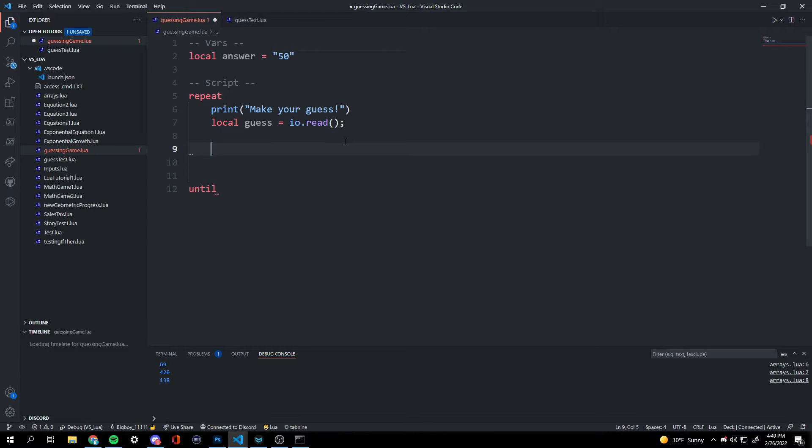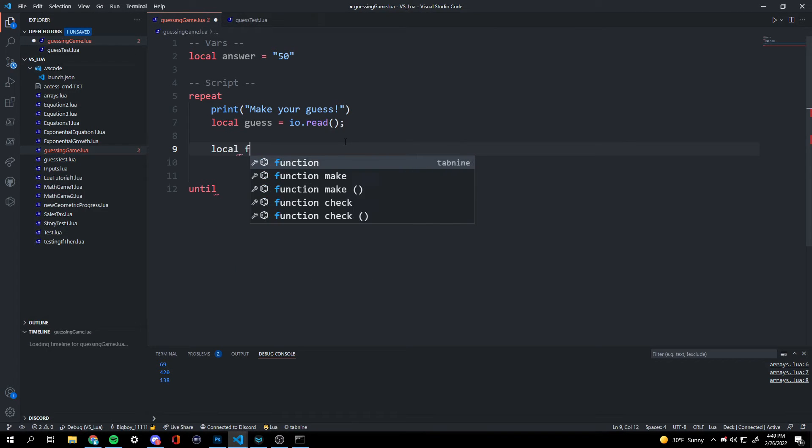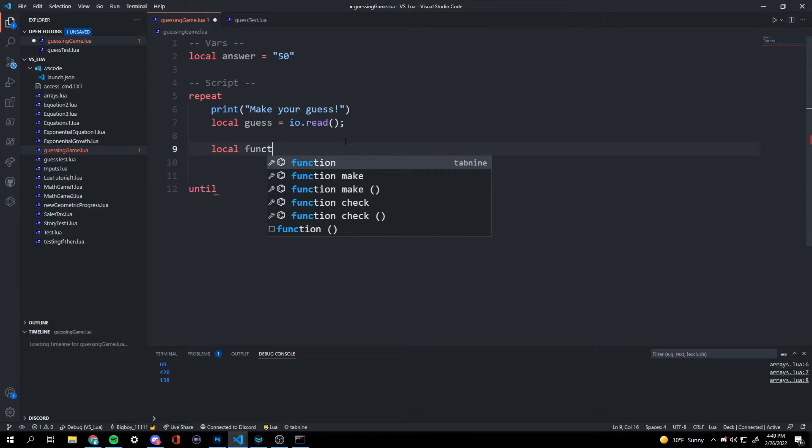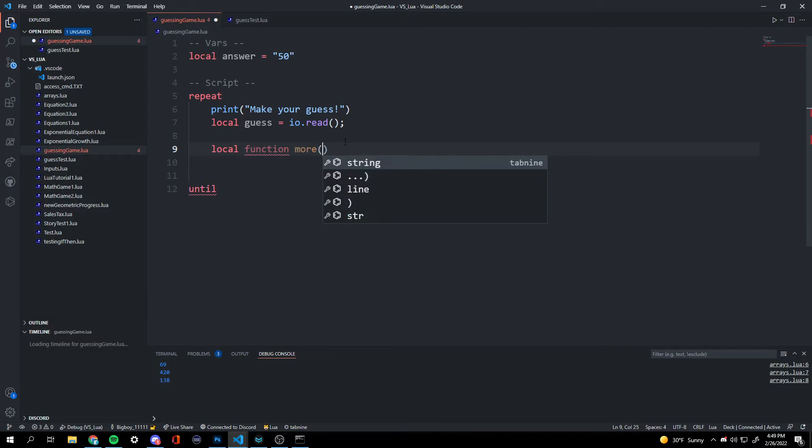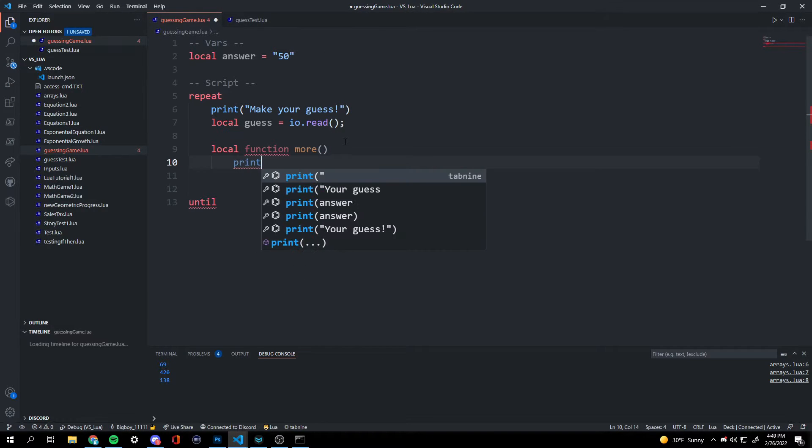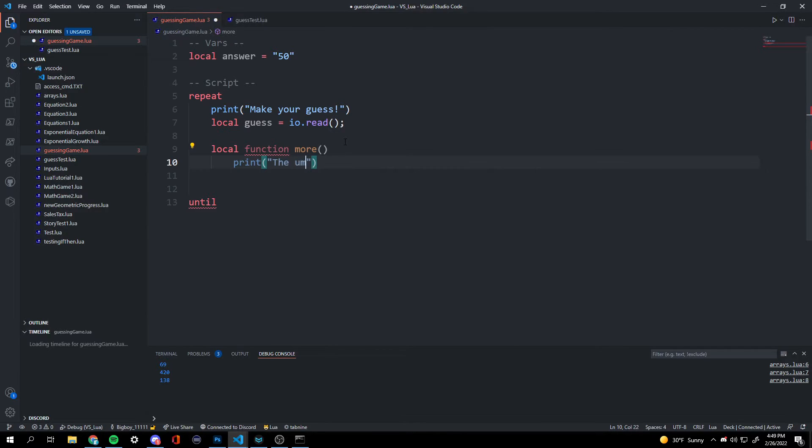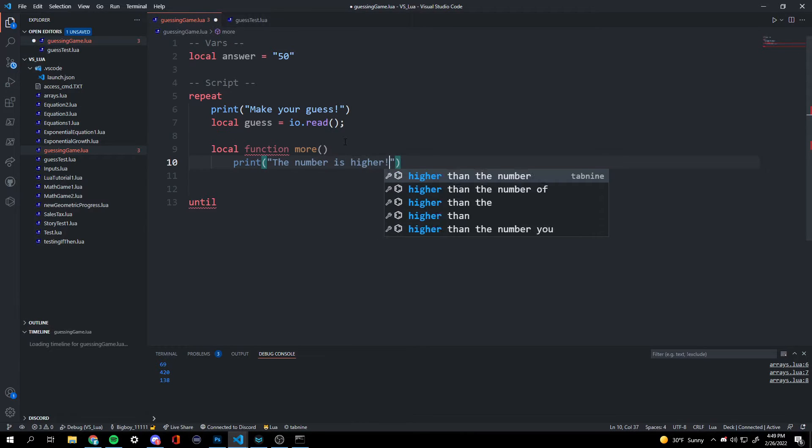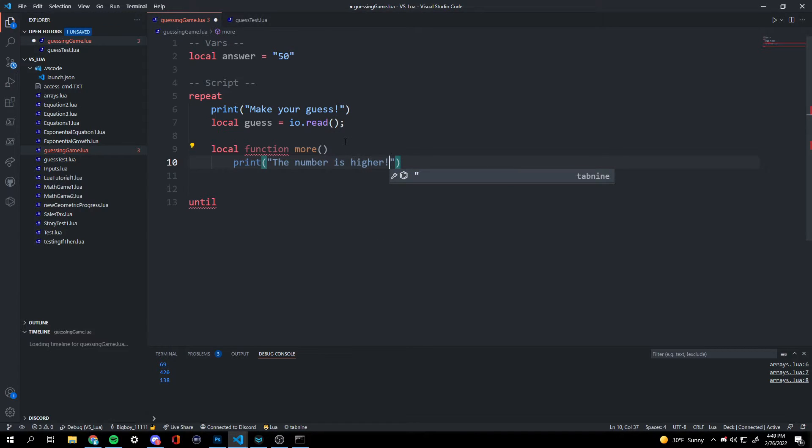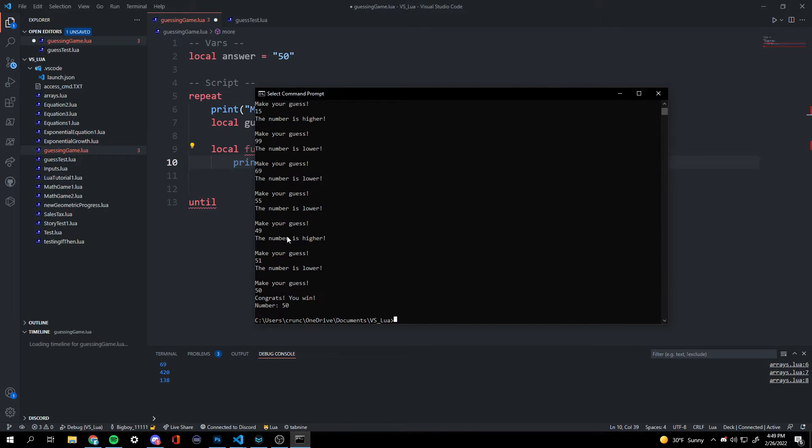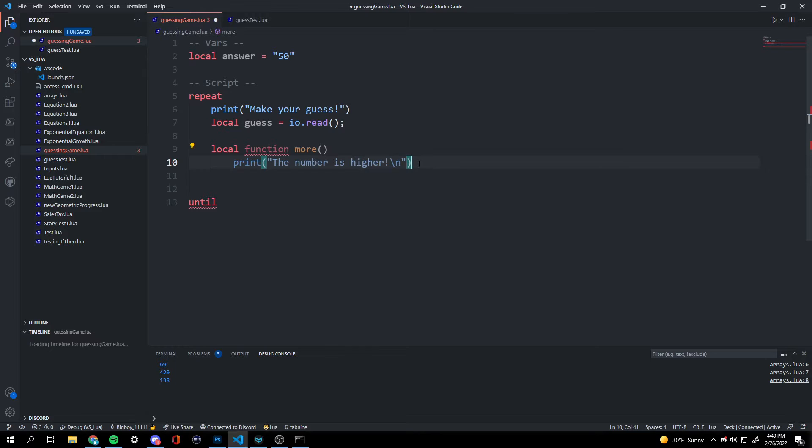And now we're going to get on to our function part. So we're going to create a function for more, which is telling them that the number is higher. So local function more. And we're going to print. And then we're going to do a backward slash n. So there's more spacing in between each guess. And it looks a lot more cleaner. And we're going to end our function.